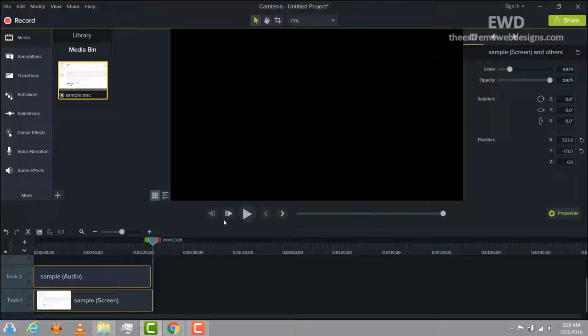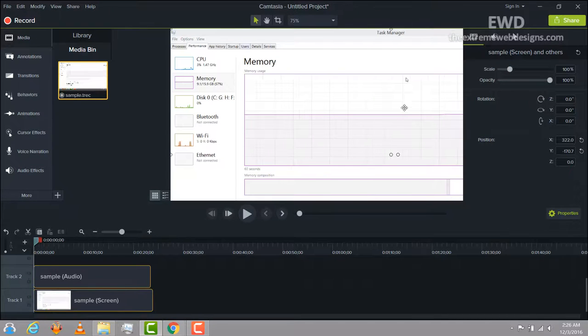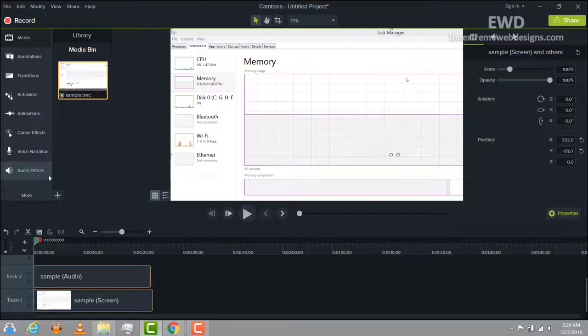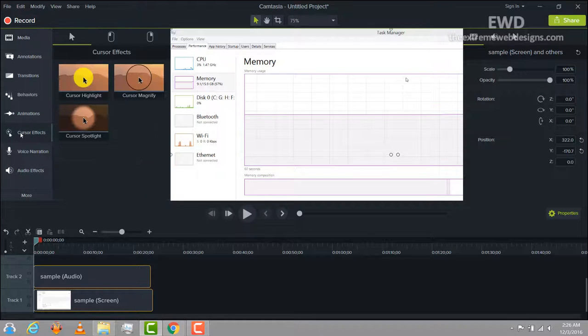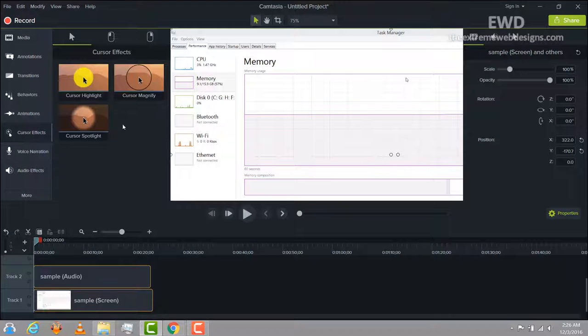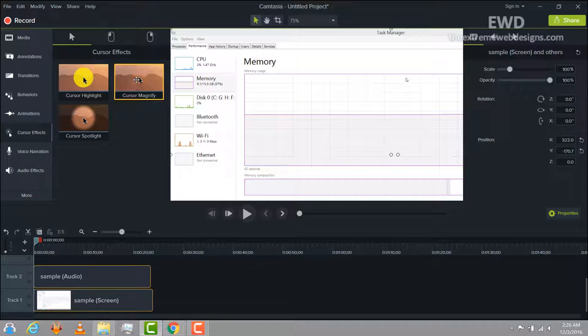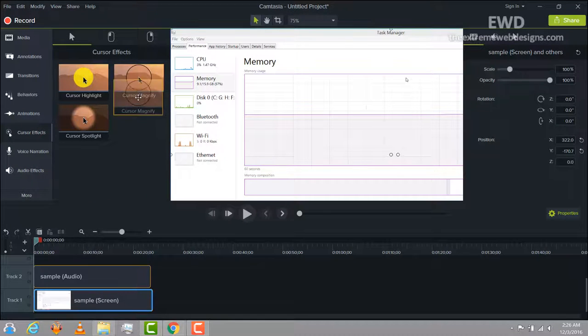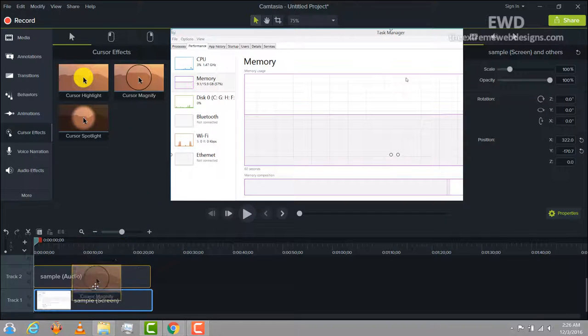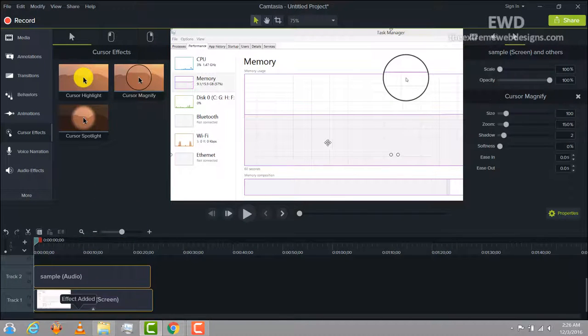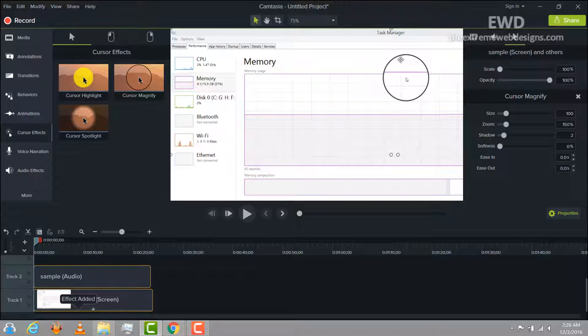So I'm gonna make it so that the cursor appears magnified. In order to do that, simply go to the cursor effects and drag and drop the cursor magnified effect to the track. And there you go. There you have it.